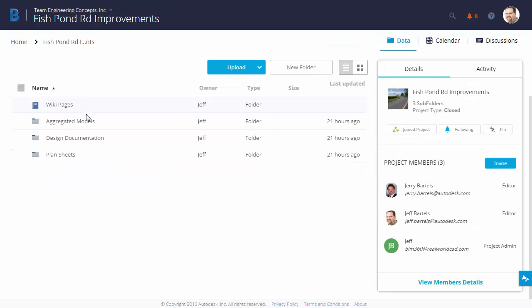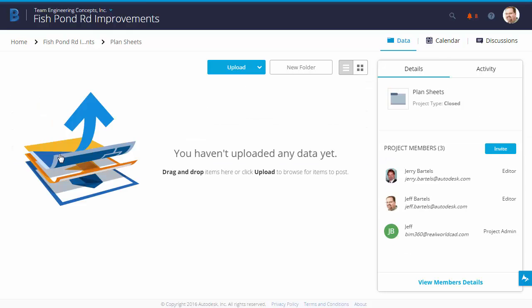When I get into the project, I can see the directories that we made earlier. I'd like to upload content into each of these folders. I'm going to start with Plan Sheets.